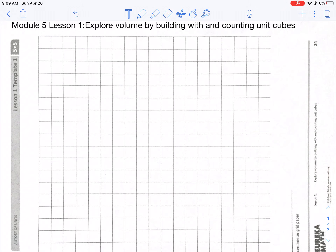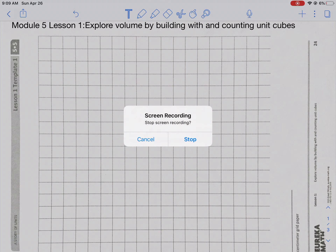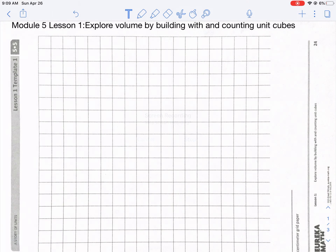Happy Monday, everybody. We are on Module 5, Lesson 1 today. This is a brand new module where we are exploring volume by building with and counting unit cubes.